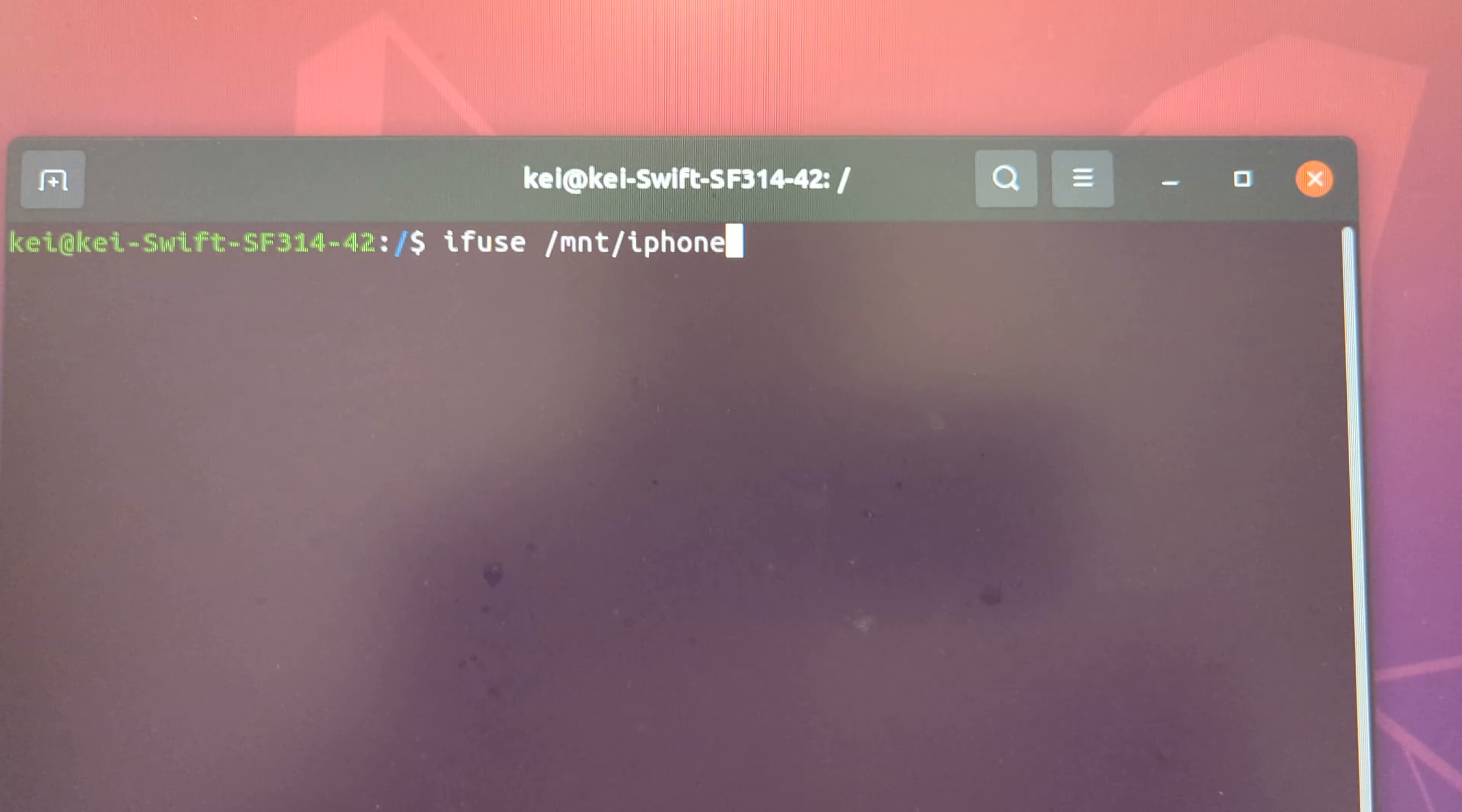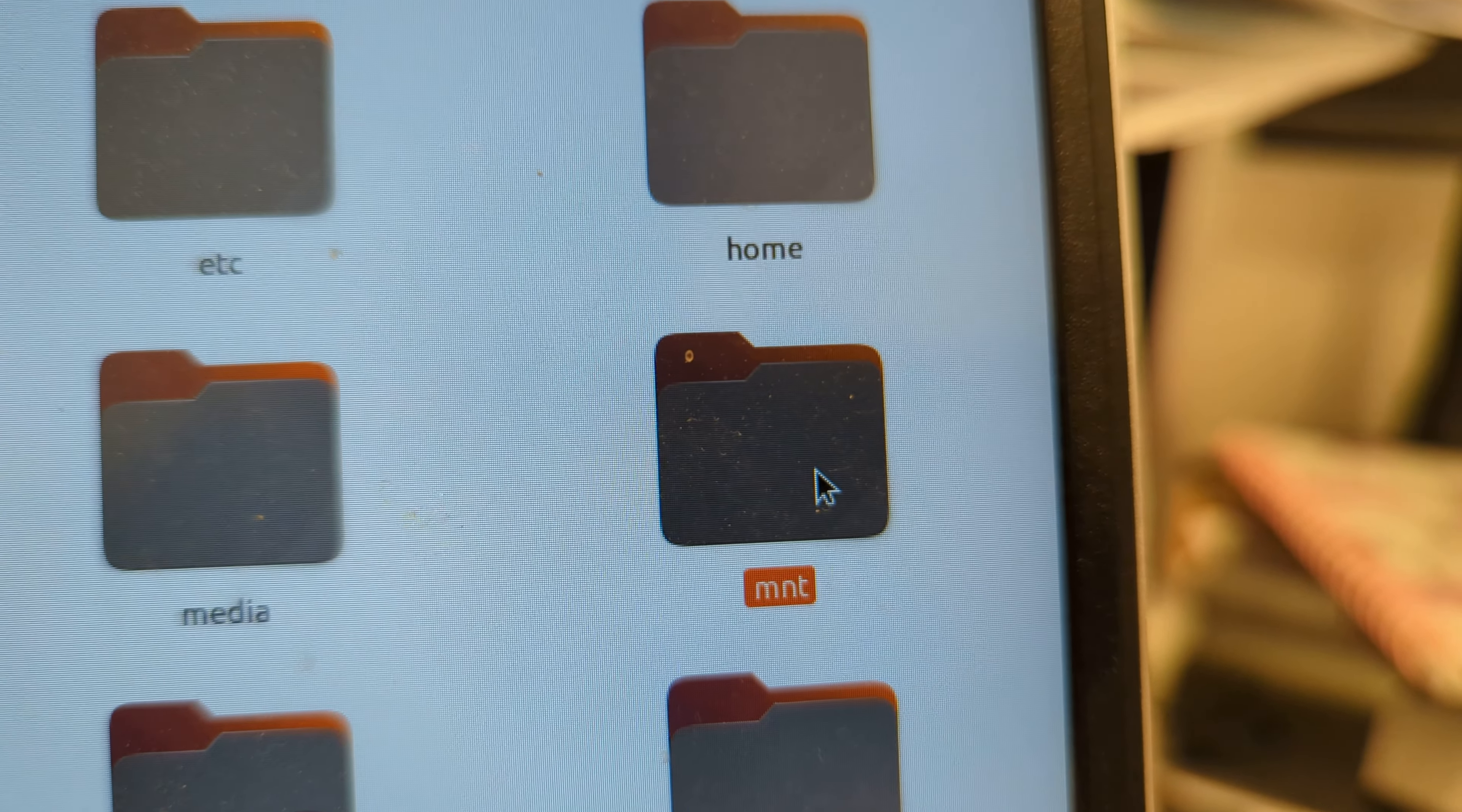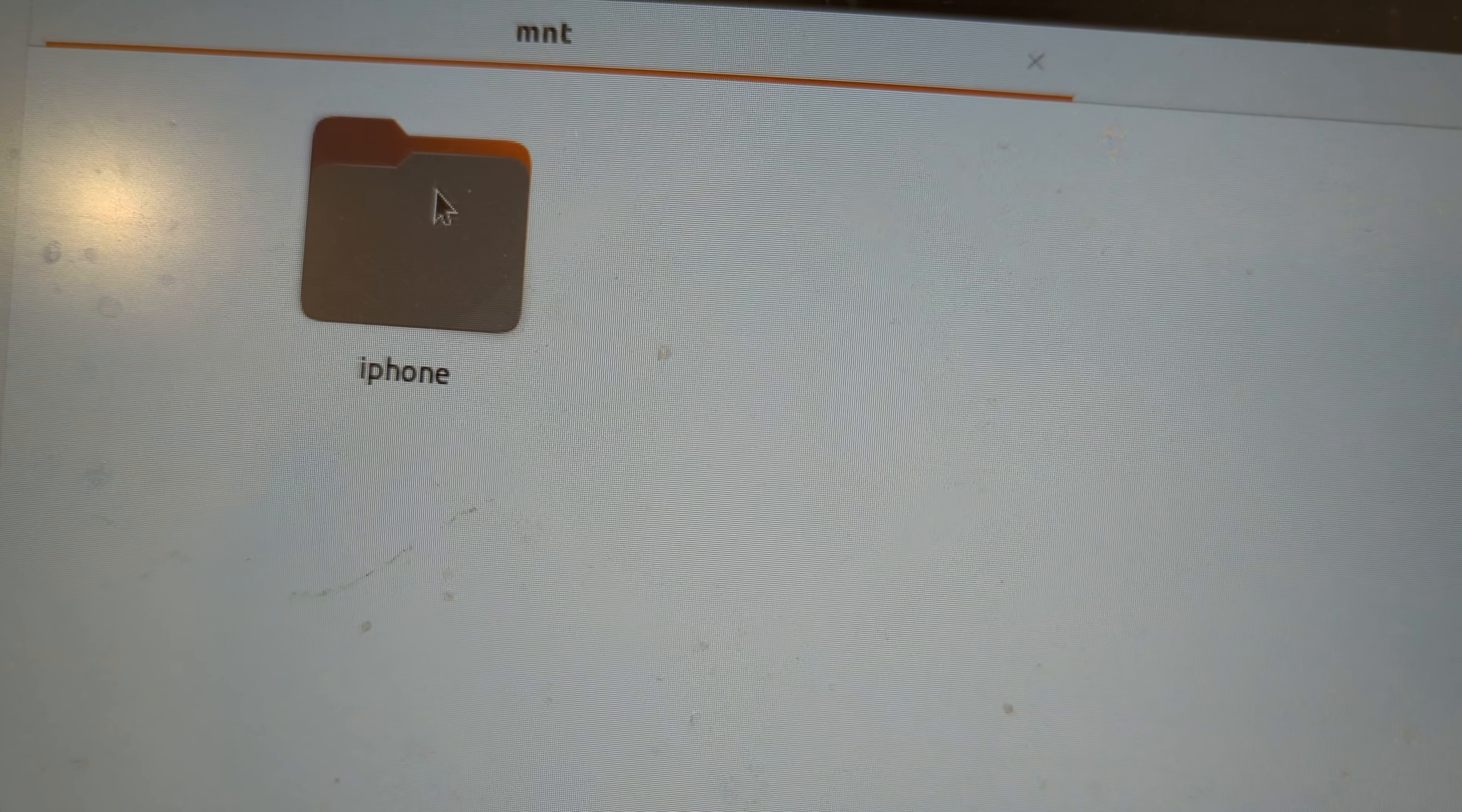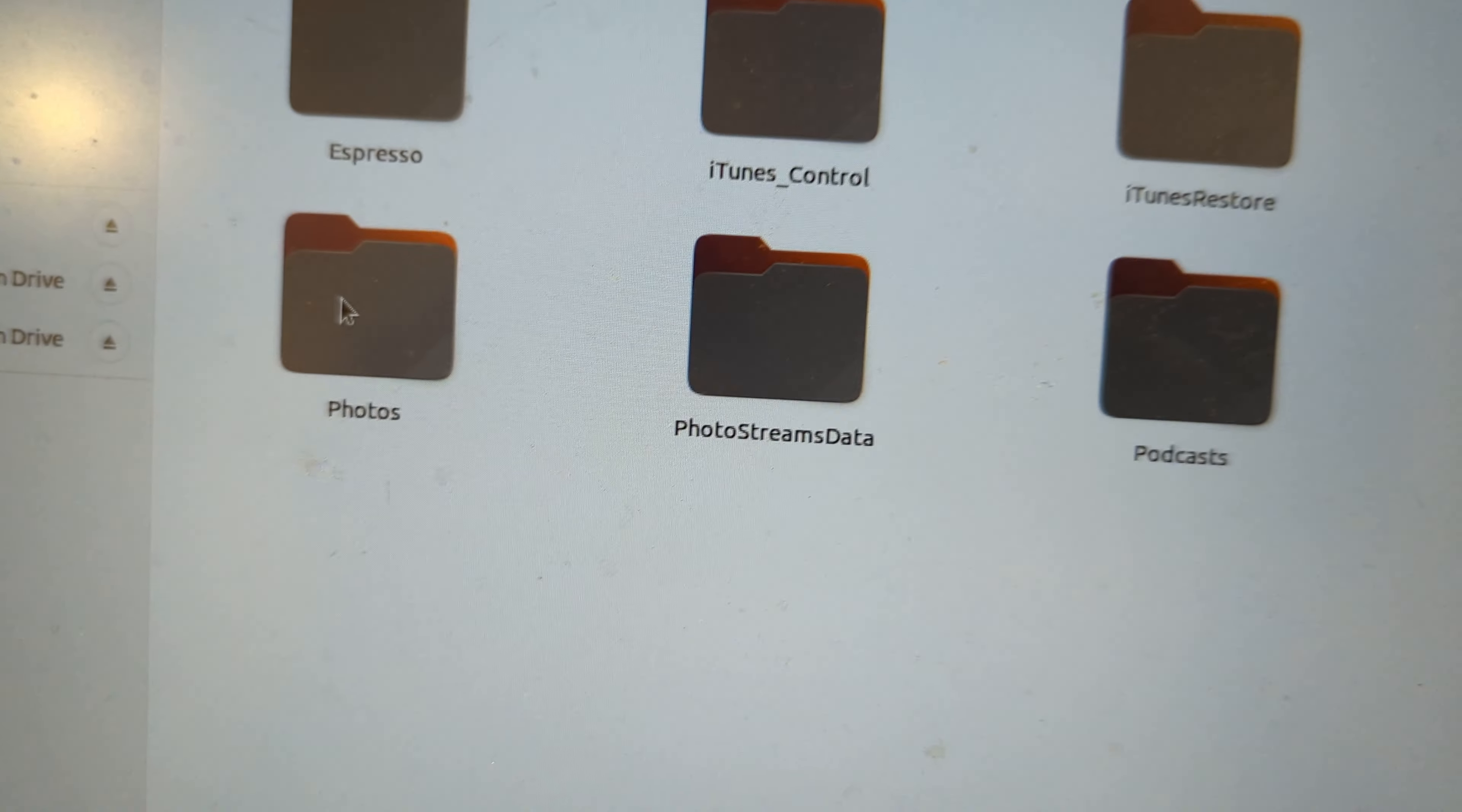And then now you go to this directory. In your file system, you will see mount and the directory that you created, and then this is the iPhone folder. And then you can see your photos here.